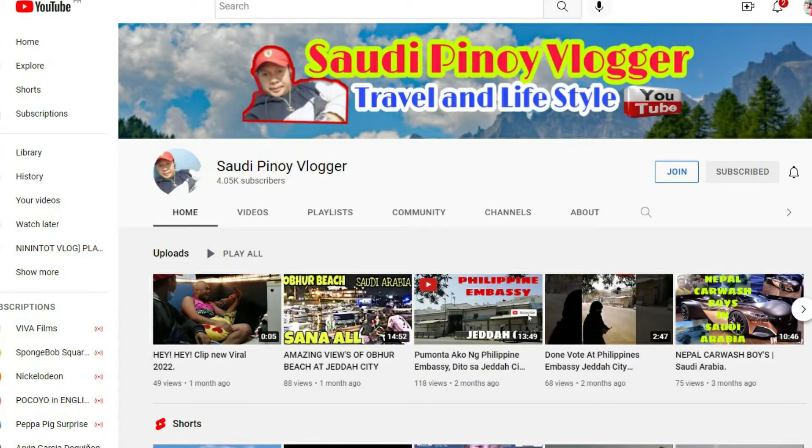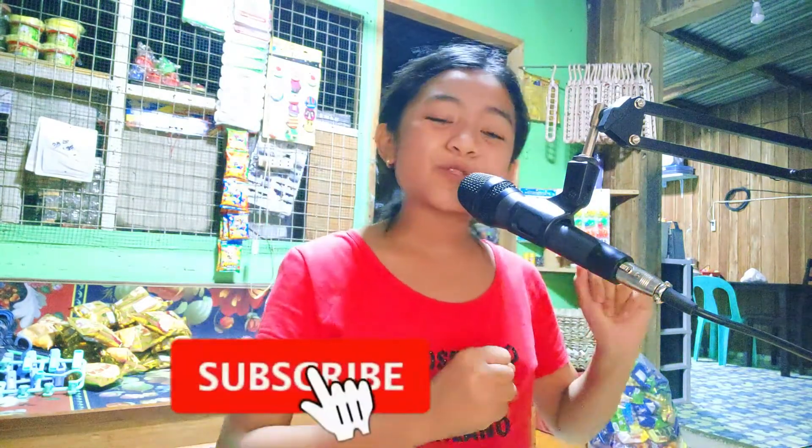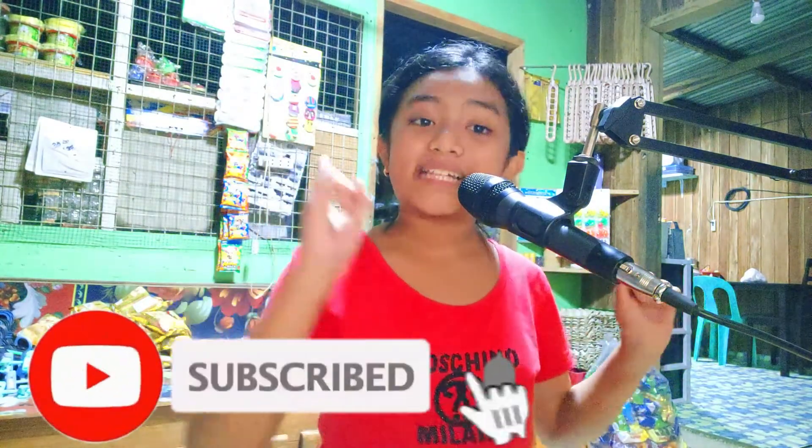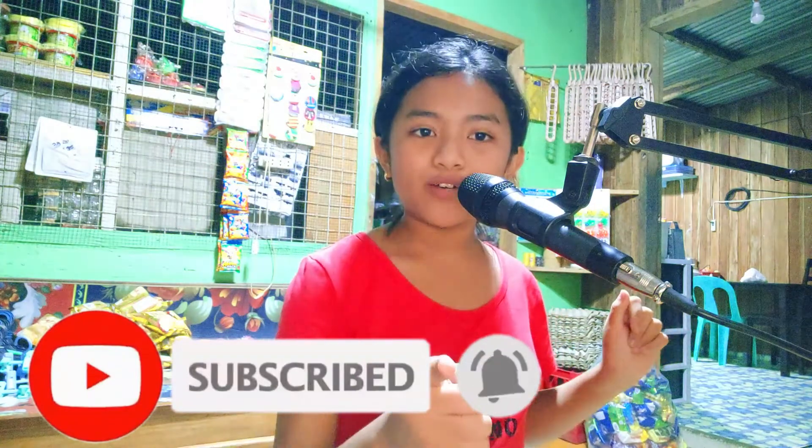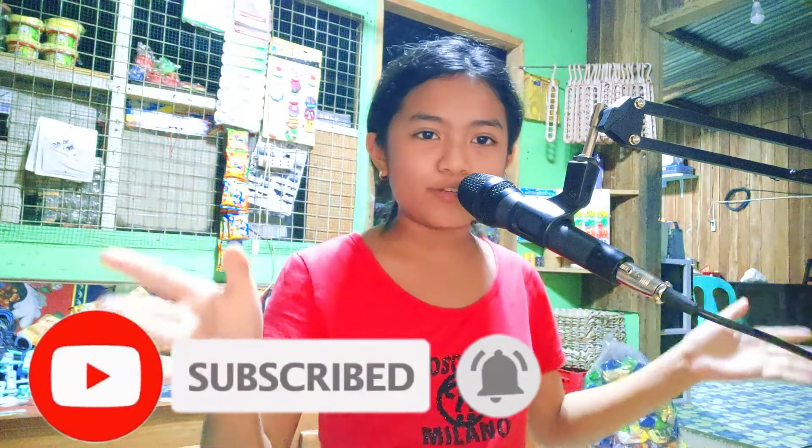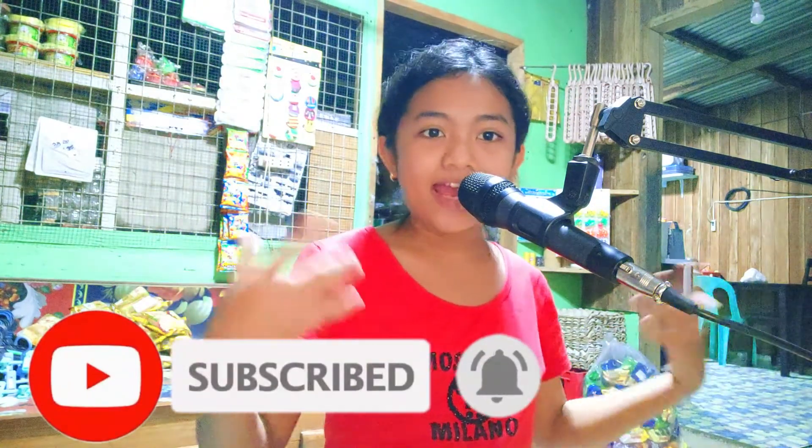But before I go on with my tutorial, I would like to shout out Saudi Pinoy Vlogger and say thank you for helping me increase my subscribers and views. So before I start, please do me a favor - please click the subscribe button and click the notification bell so you can be notified whenever I have a new video.